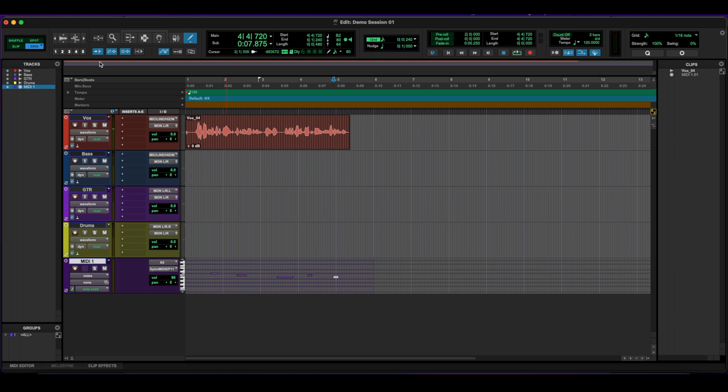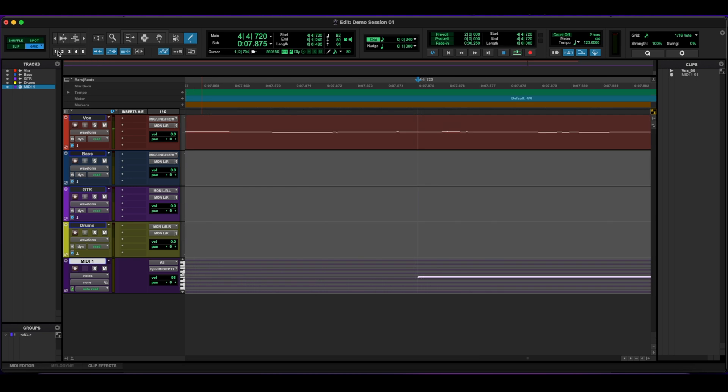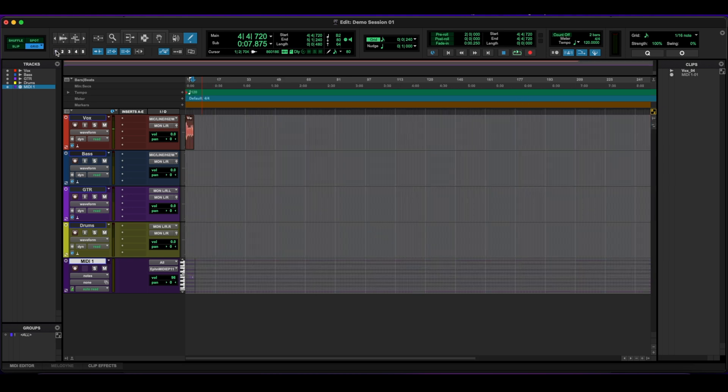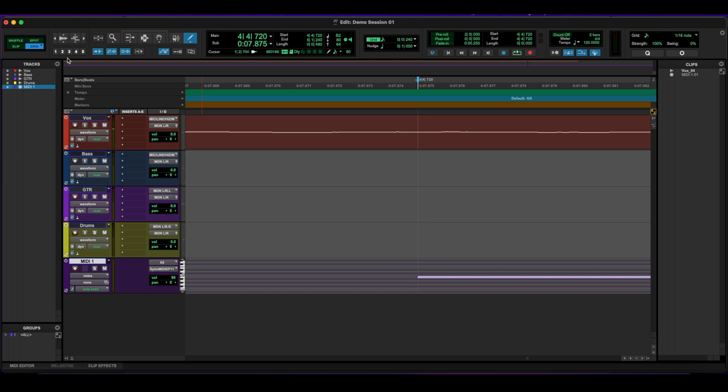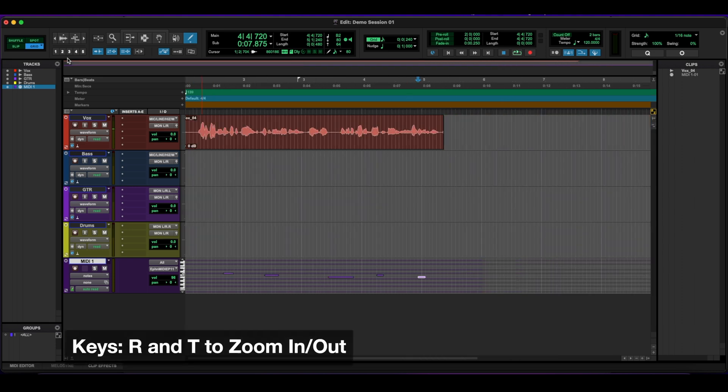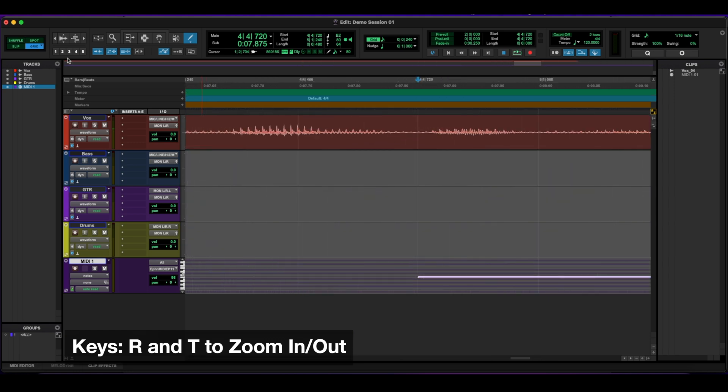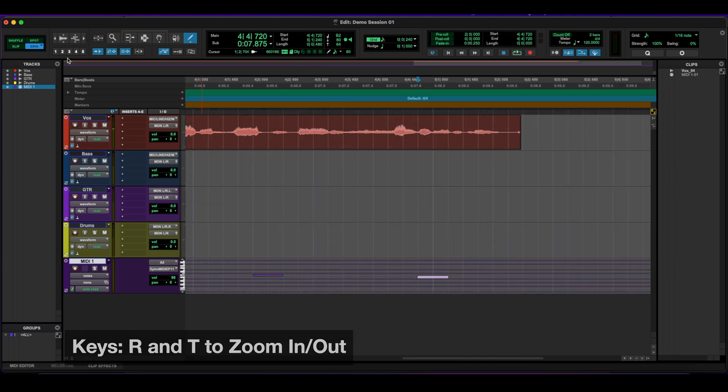Underneath it, we have the numbers one through five. Those are presets for zooming in and out. You can use the numbers on your keyboard to also zoom in and out. But to be honest with you, I use R to zoom out and I use T to zoom in. I always use those two.